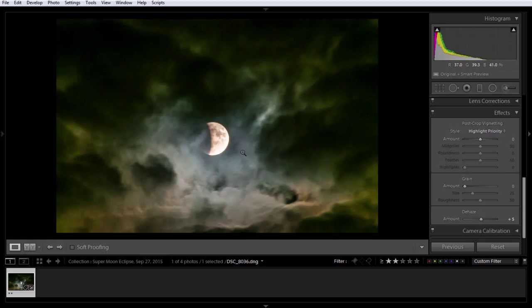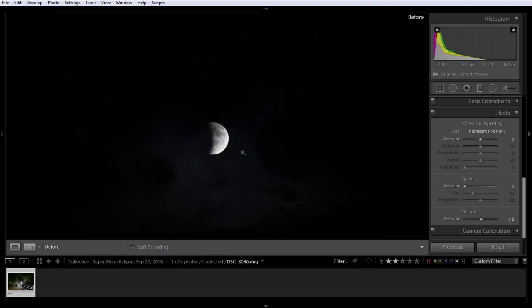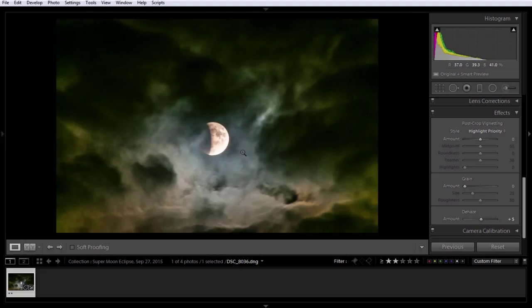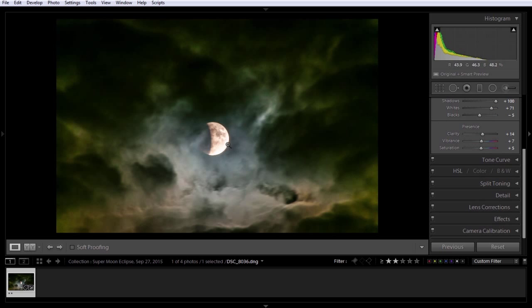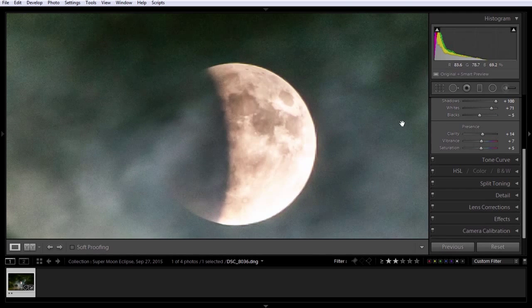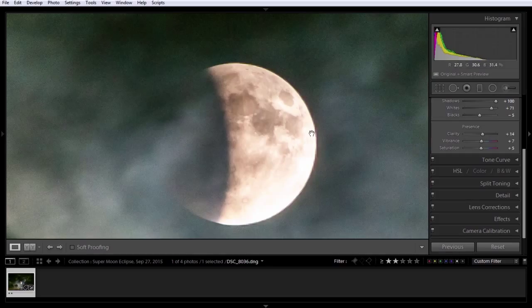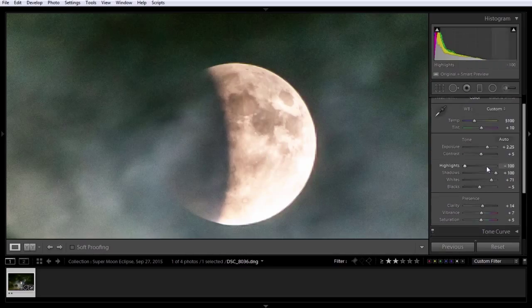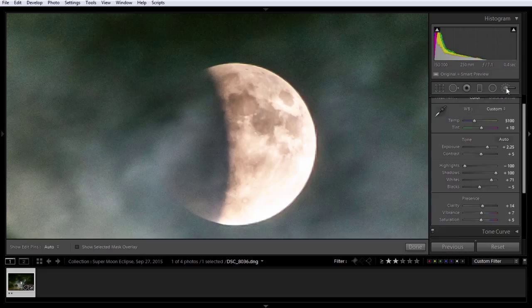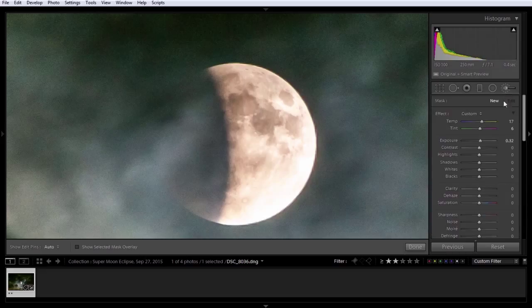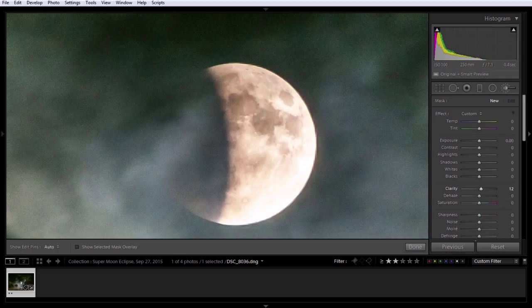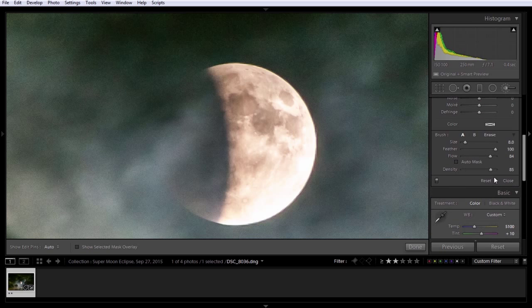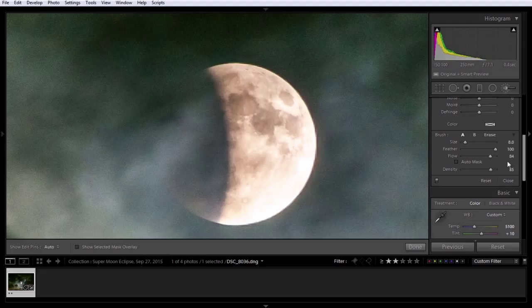Again, we'll check our before using the backslash key. And in a matter of just a very brief few minutes. What a huge difference this photo has become. I think I'm going to add a little clarity on the moon using the brush. Double-click on Effect to reset it. And we'll bring the clarity up to about 16. We'll go down. Make sure Auto Mask is off. We'll leave Flow and Feather about mid-80s.